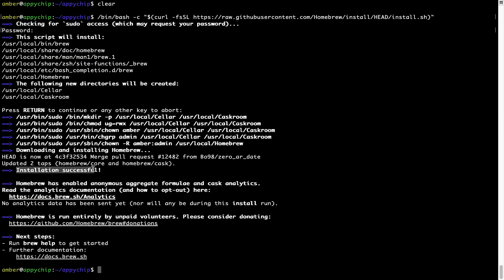As this message here says, installation successful. So, that's it. Brew is successfully installed on your Mac now.